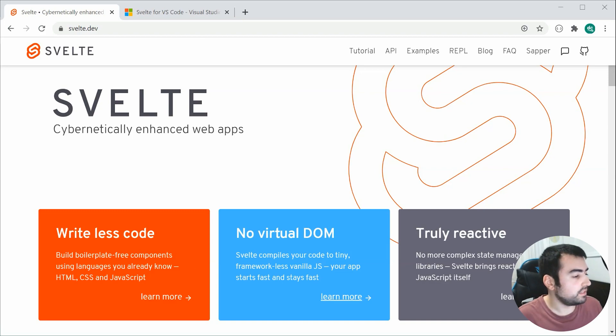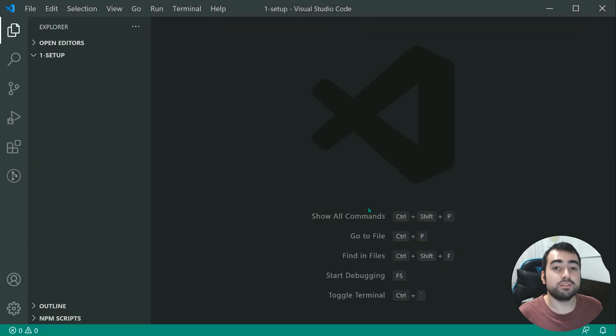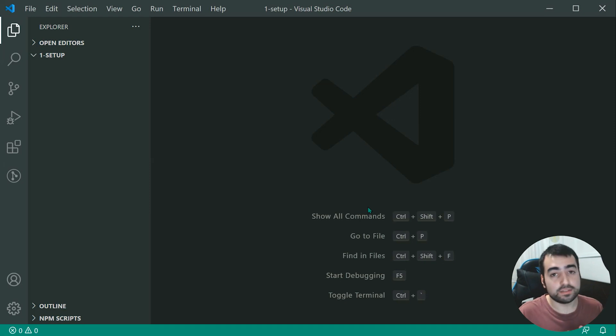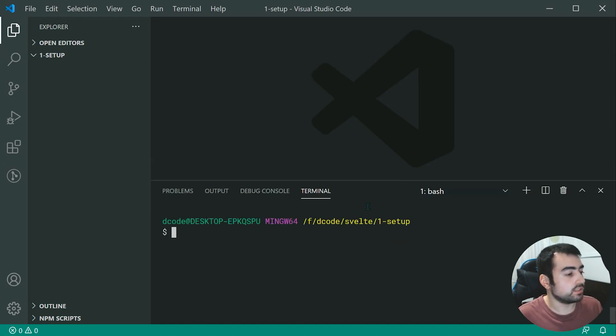Going inside the text editor right here, you're going to first want to have Node.js installed. And once that's done, you can head inside the terminal.